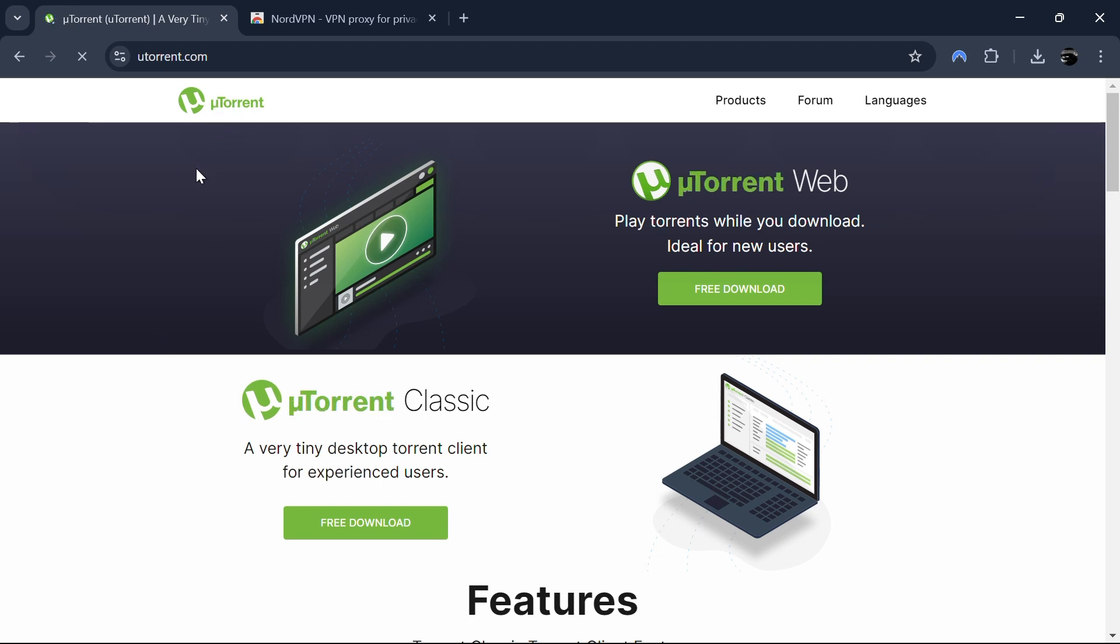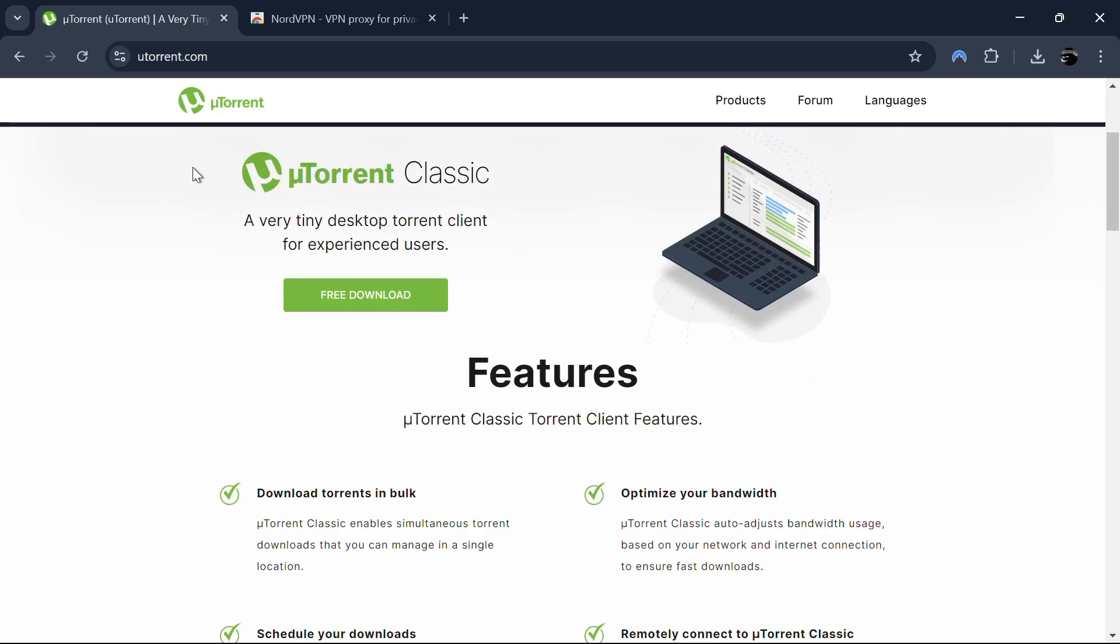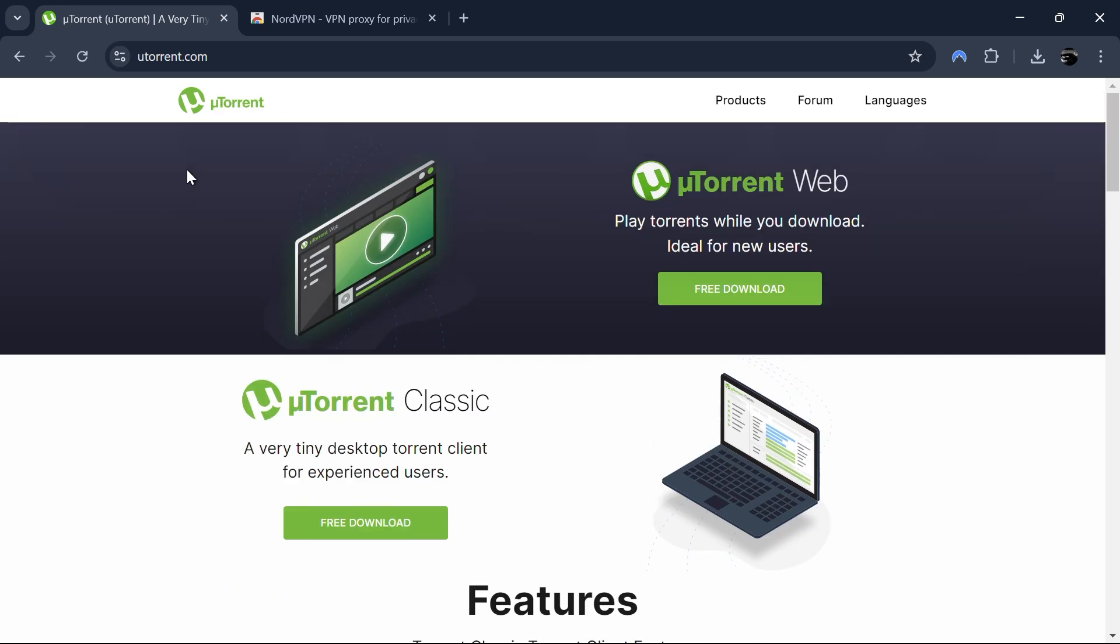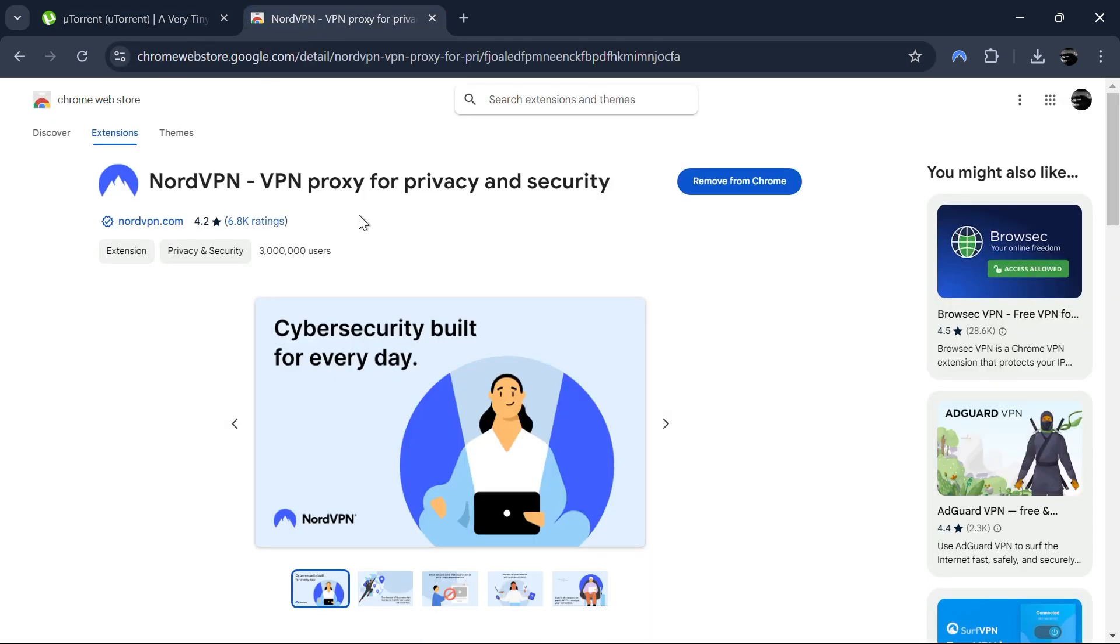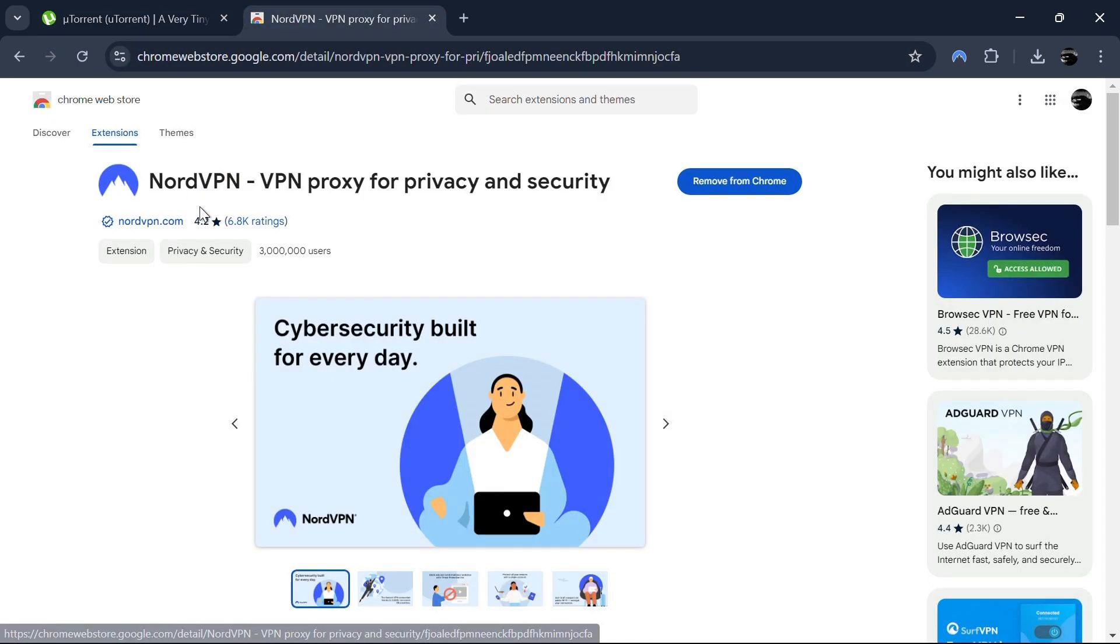That's how you can access blocked sites using Google Chrome. Remember, the link to NordVPN is provided in the description box. Thanks for watching, and I will see you in the next video.